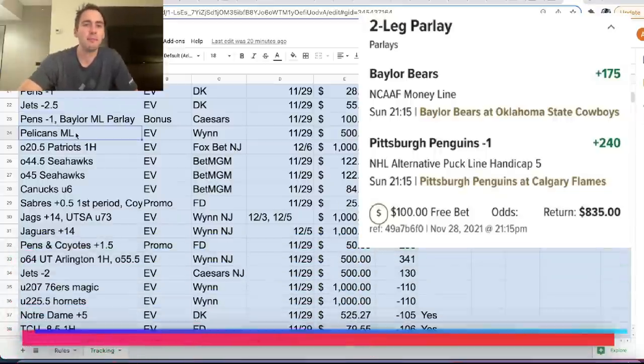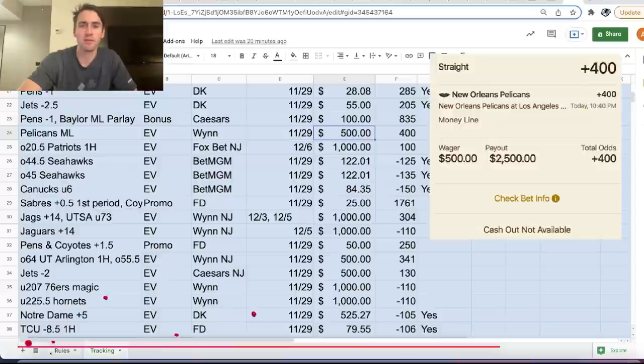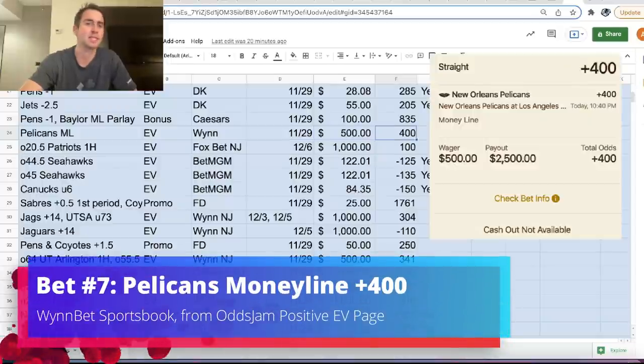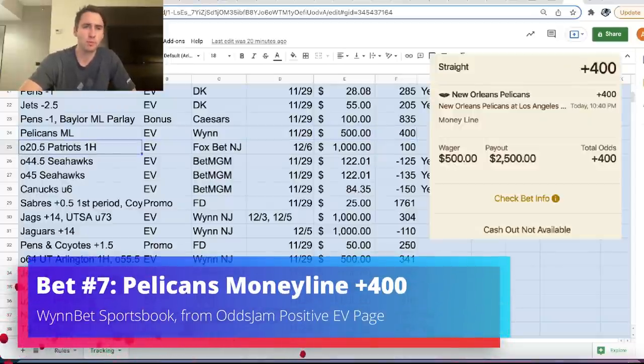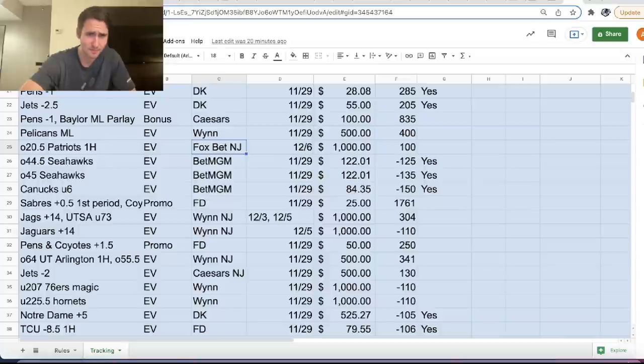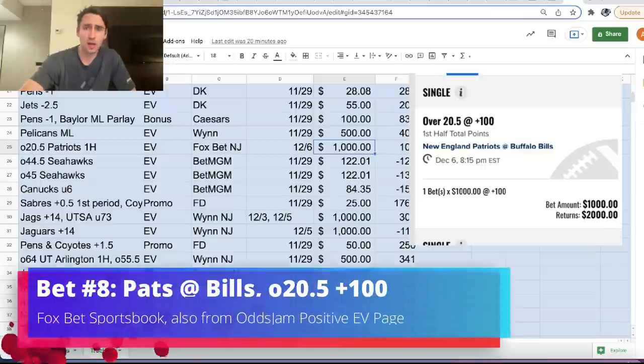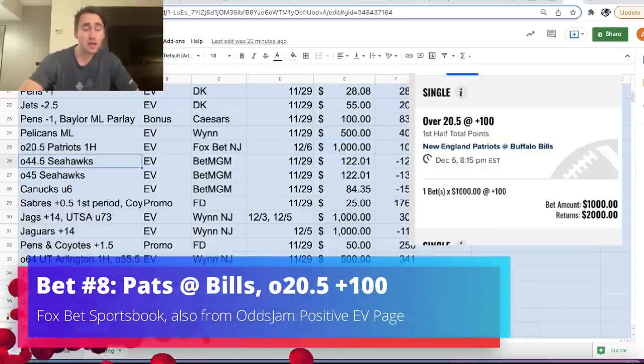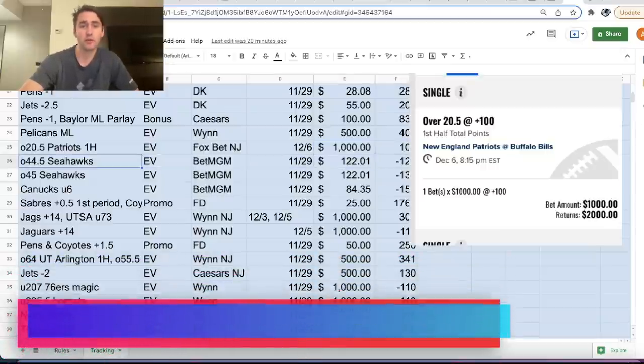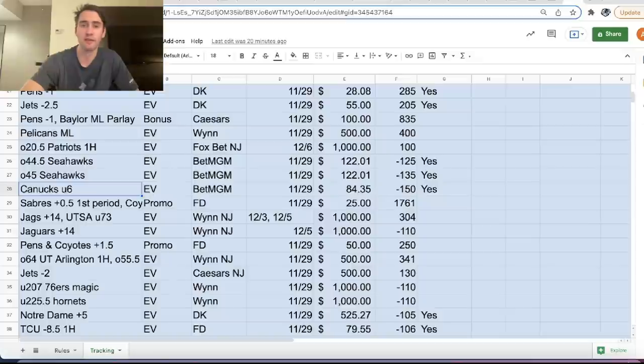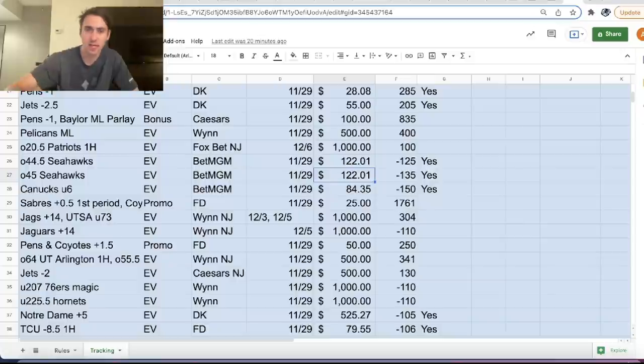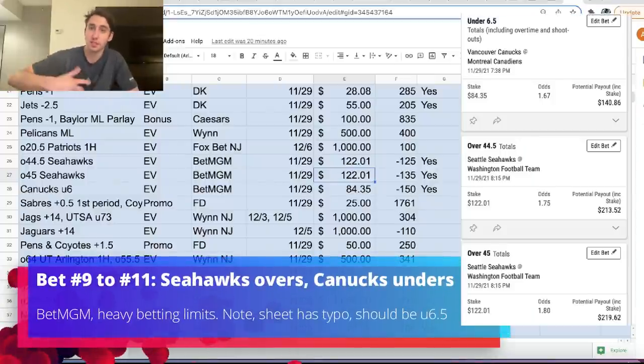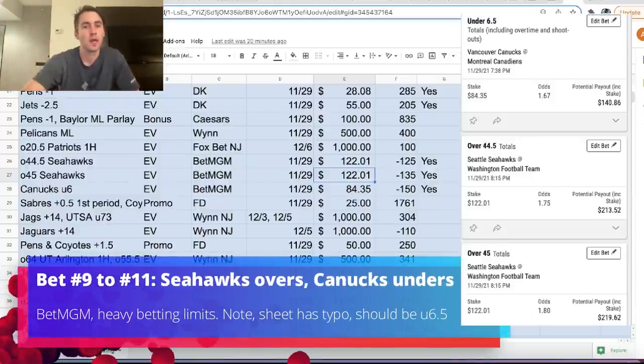Then we have Pelicans Moneyline EV play for 500 bucks at plus 400 odds. Patriots over 20.5, first half point spread. FoxBet for $1,000. That was plus 100 odds. We have in the Seahawks game tonight over 44.5 and over 45 on BetMGM. Heavily limited. Max bet size 122.01. Again, this is really just to show how limits can affect you as a sports bettor.